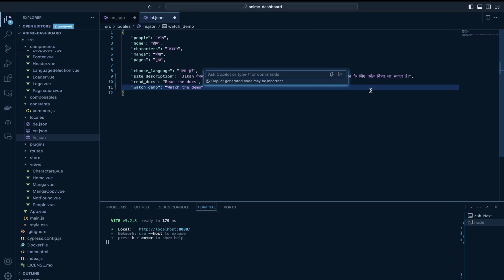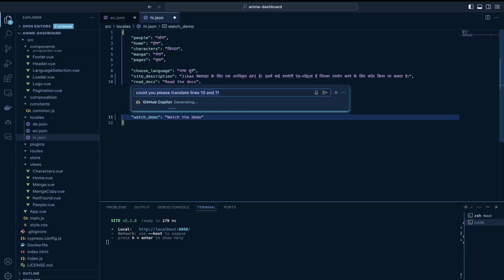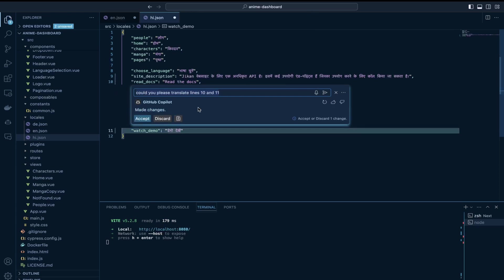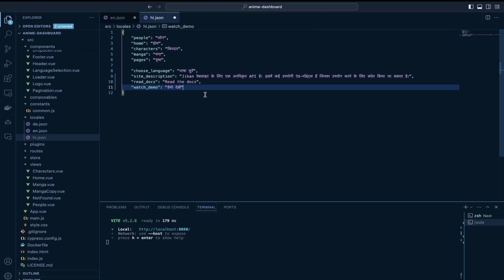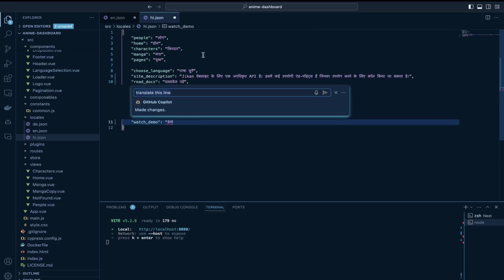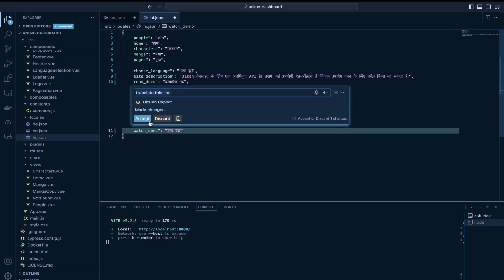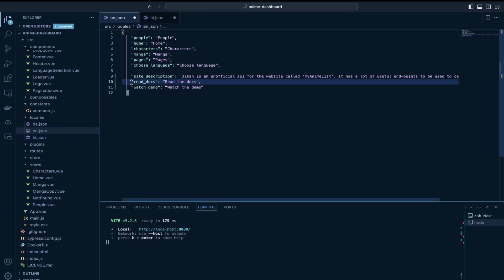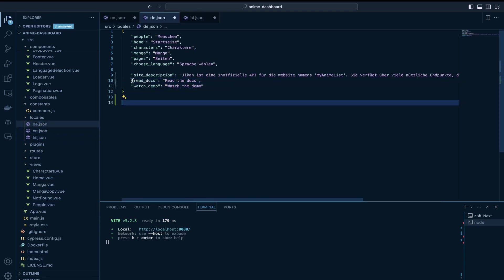I would take the help of GitHub Copilot could you please translate it lines 10 and 11 okay finally I have translations for both of them, both these newly added keys in Hindi. I would do the same for German translations